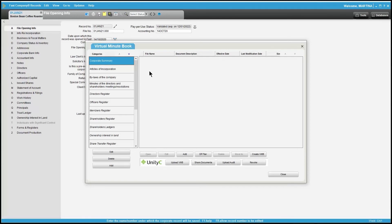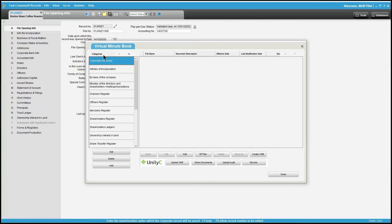When you first enter the Virtual Minute Book, you will see the categories to the left. If you updated the default categories prior to opening the Virtual Minute Book for the first time, you will see the updated categories appear.